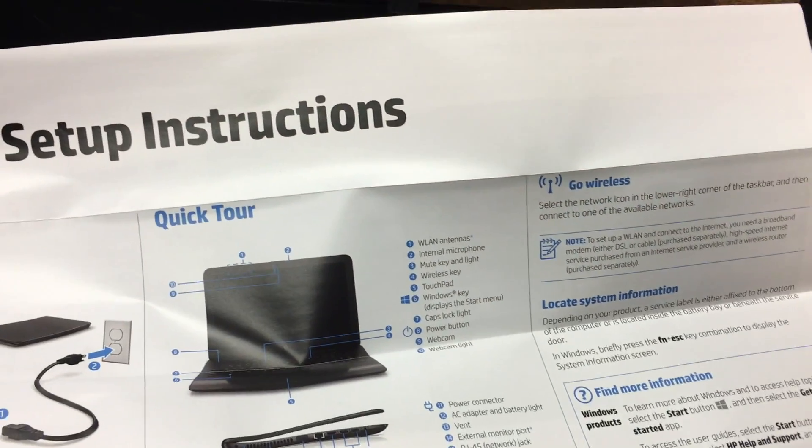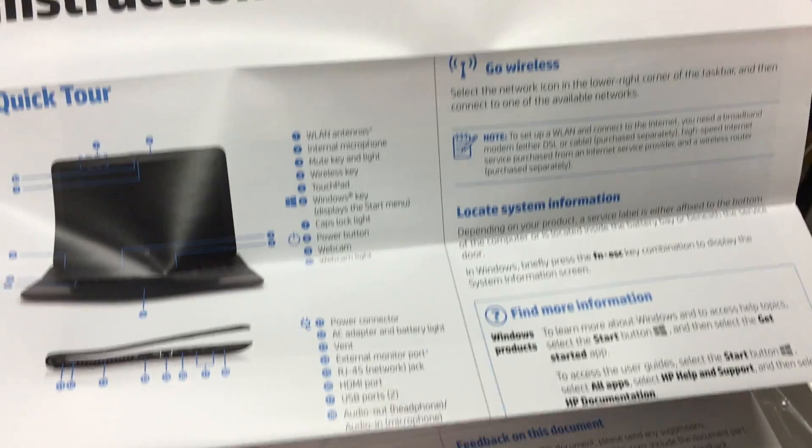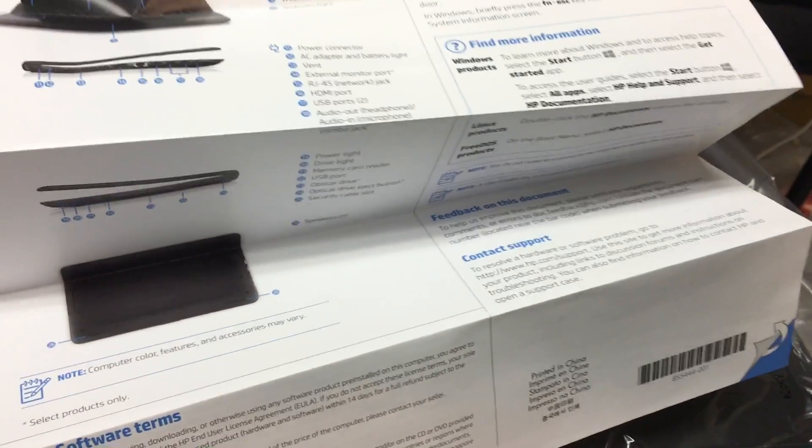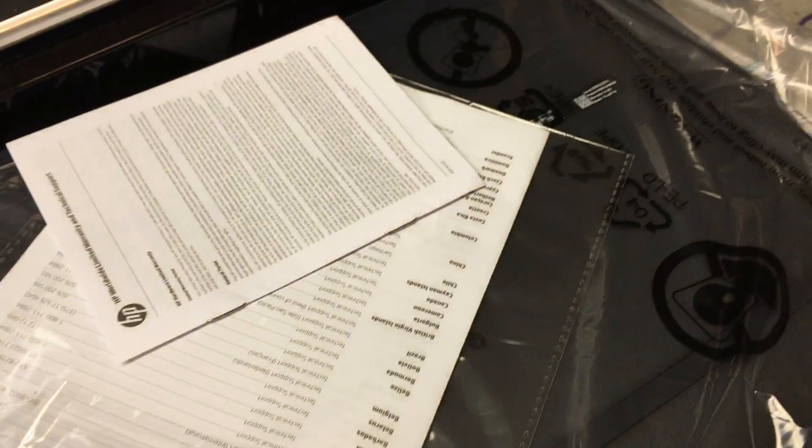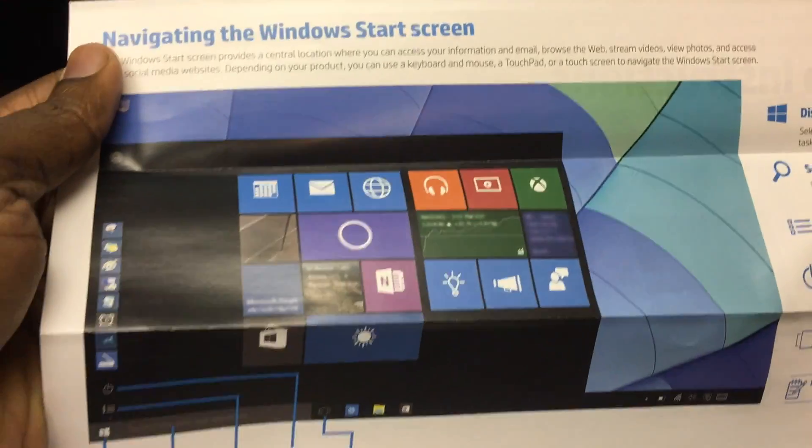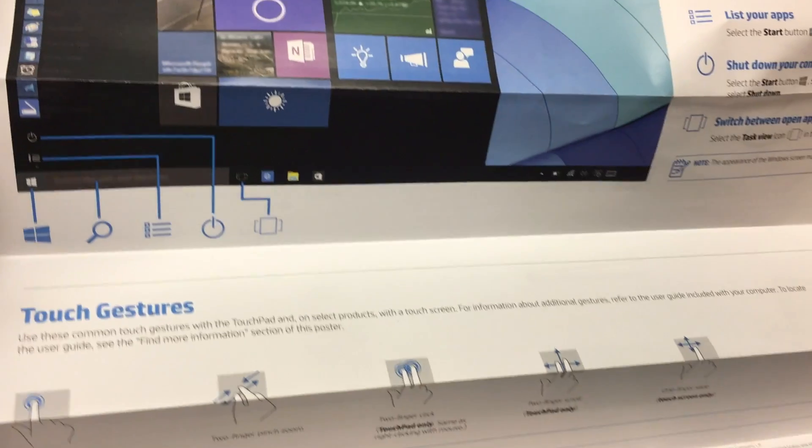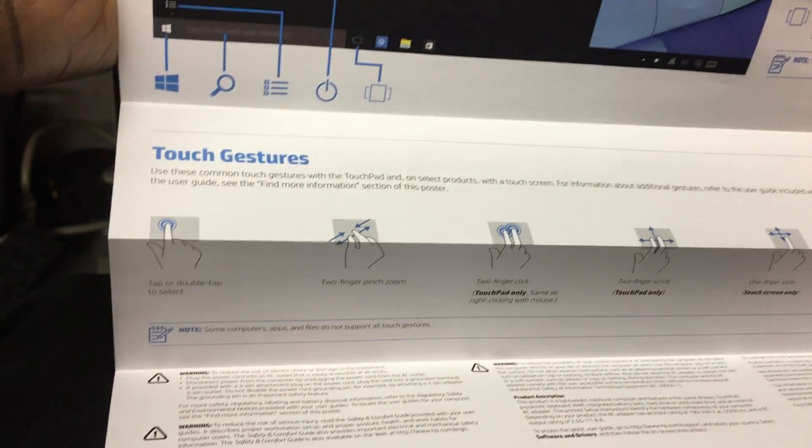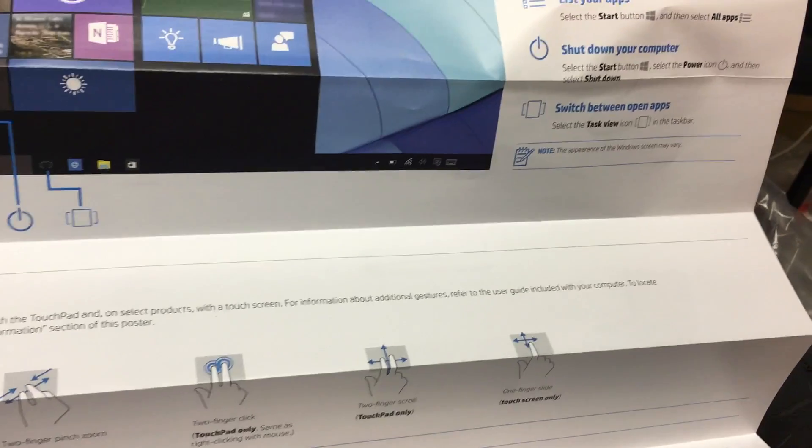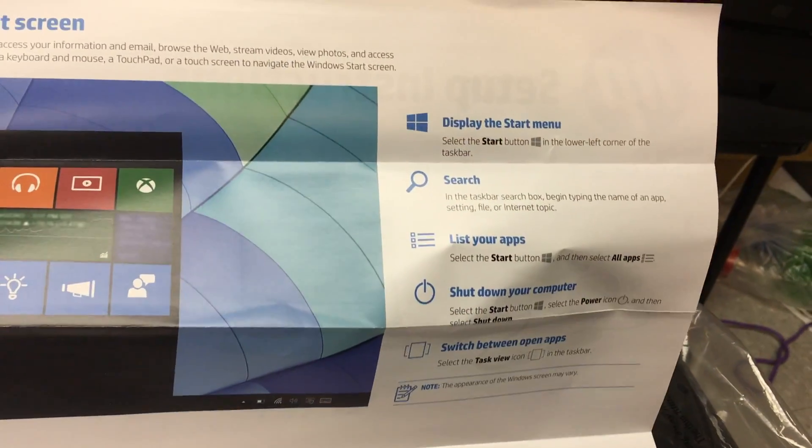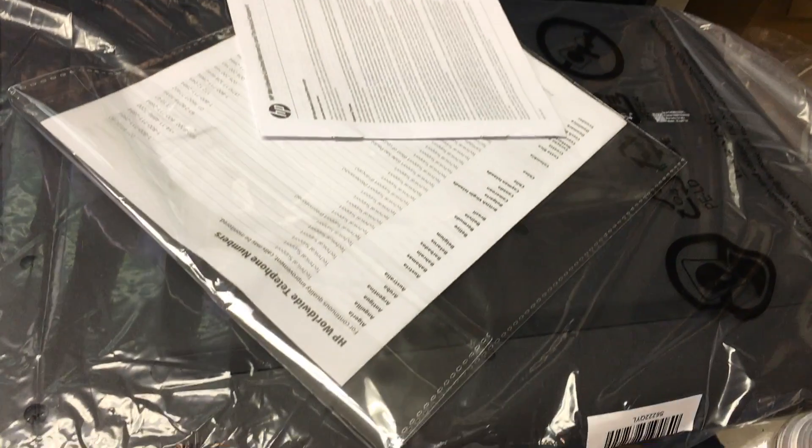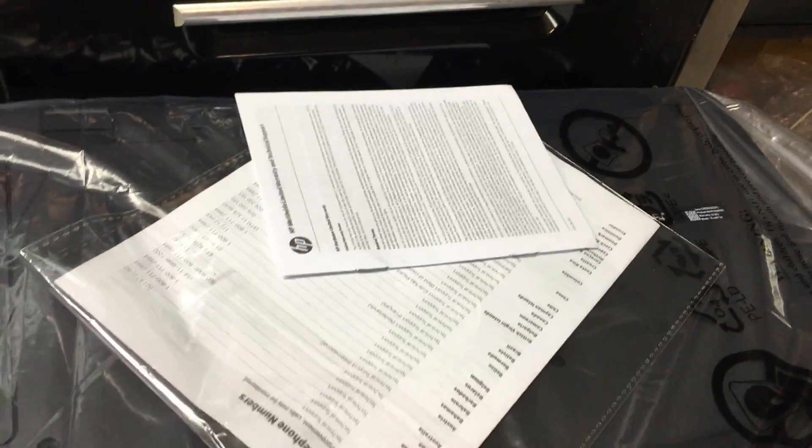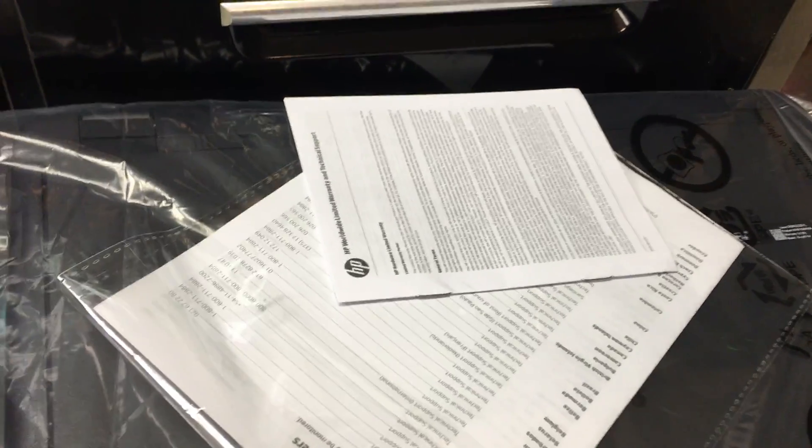You have the wireless access and Bluetooth. There's a bunch of other information on the other side that tells you how to navigate Windows 10, but I think everyone is pretty savvy. They have the touch gestures that shows you how to navigate the touch panel, which is very helpful before you start using your computer.